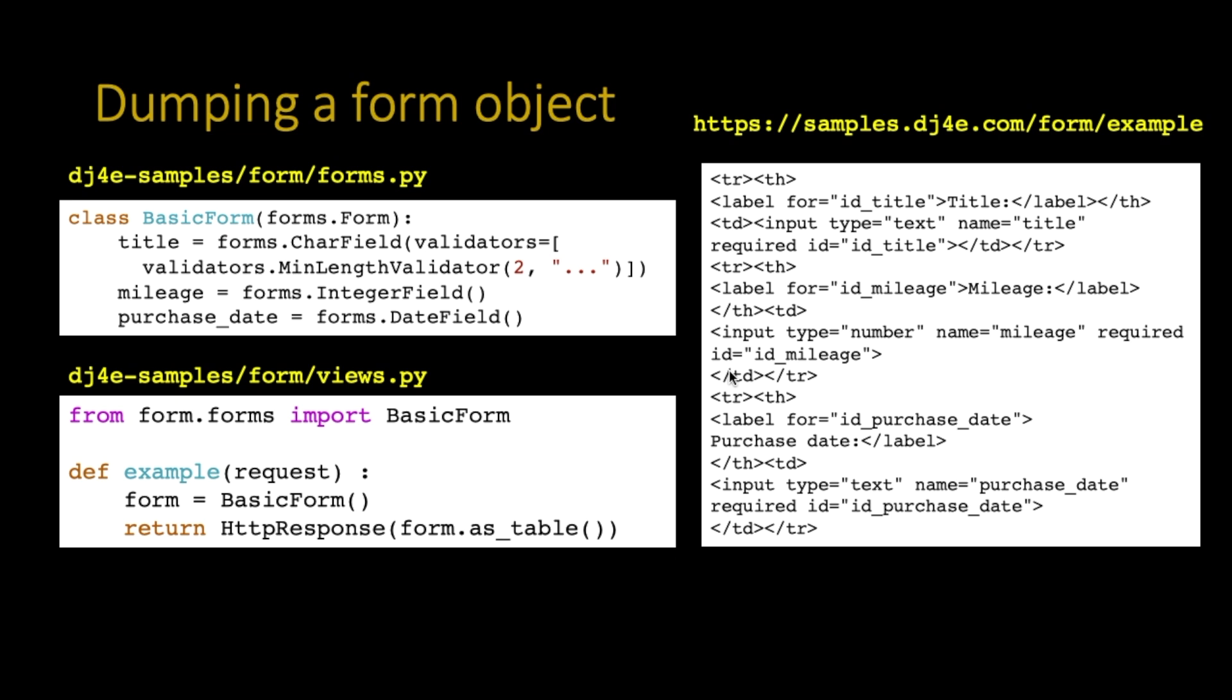So the form object, here's this form we just made. It's got three fields in it, and this is a real simple view. It's not useful. It just kind of shows you one of the things you can do. So make a basic form. When the basic form is defined as having these three fields, and then you say form, and then call the method as_table. So what this produces, it's just a dump.